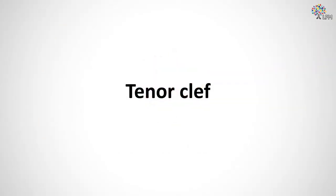So what is a tenor clef? Well, it's a clef used for the cello, trombone, and bassoon when they play in ranges just above the bass clef and don't want a thousand ledger lines everywhere.